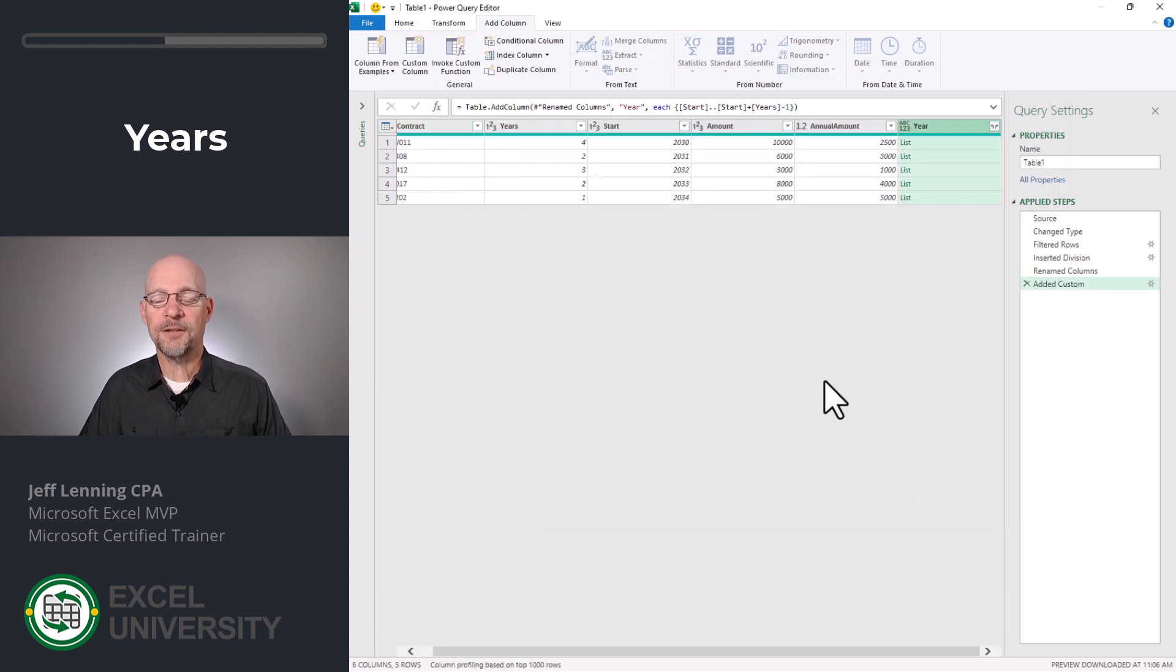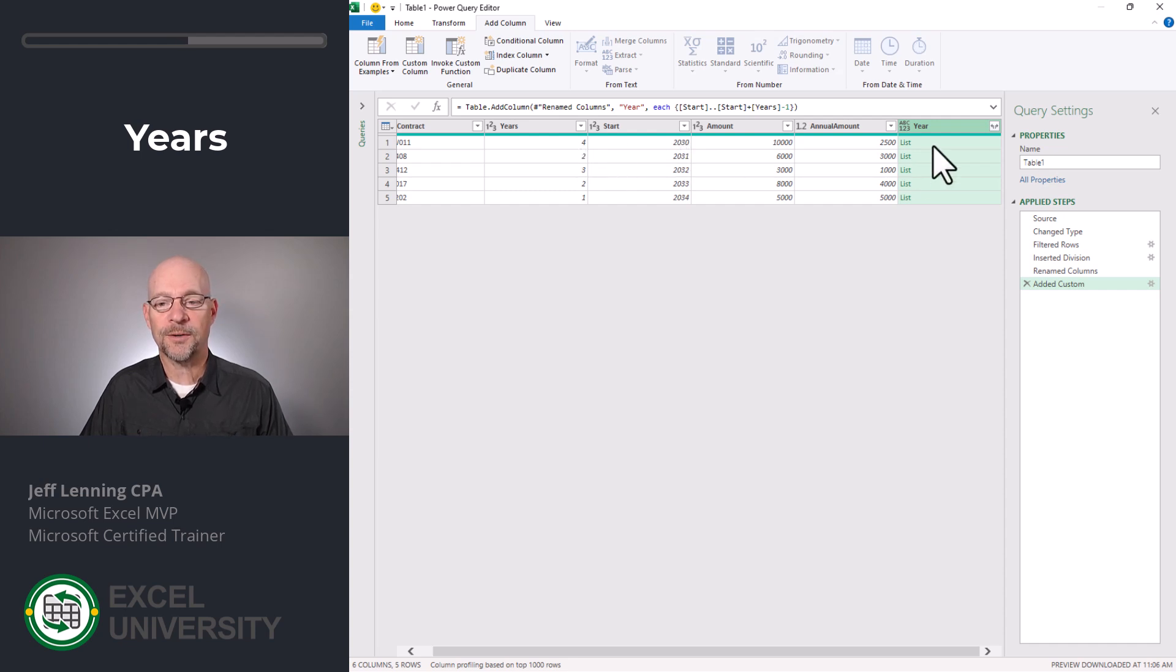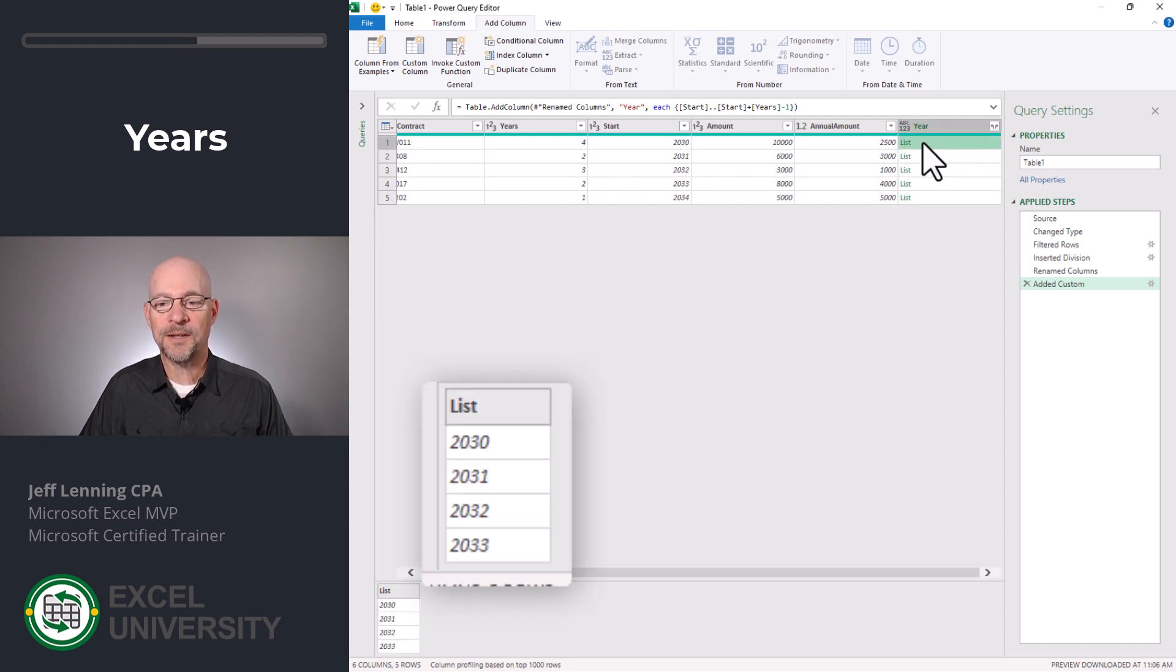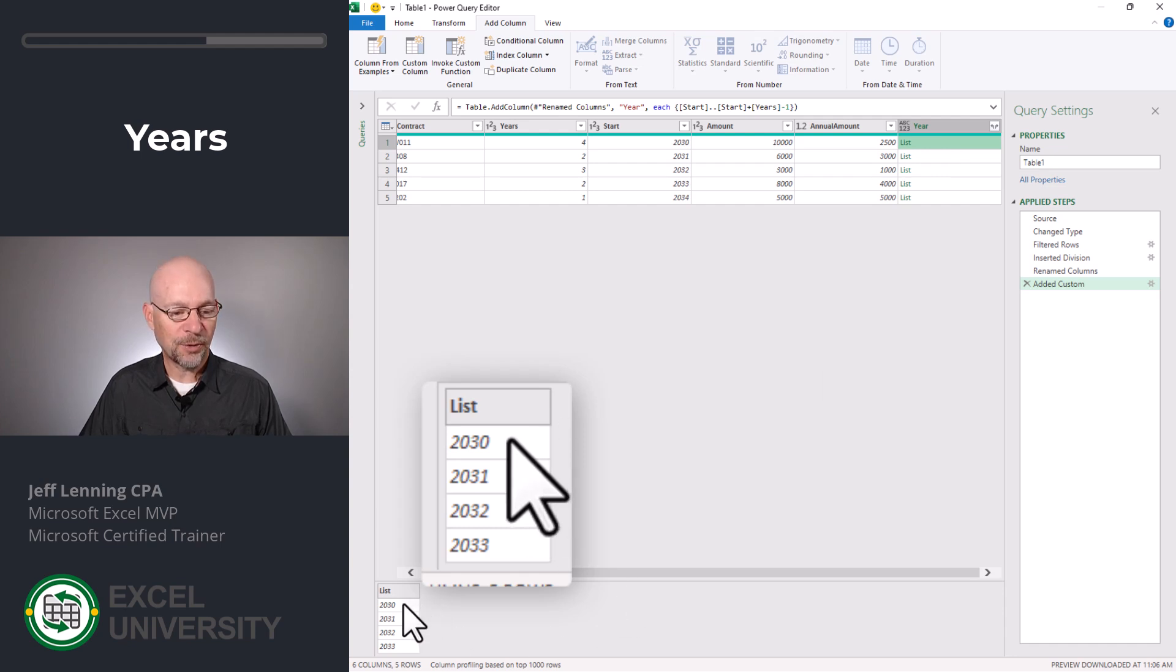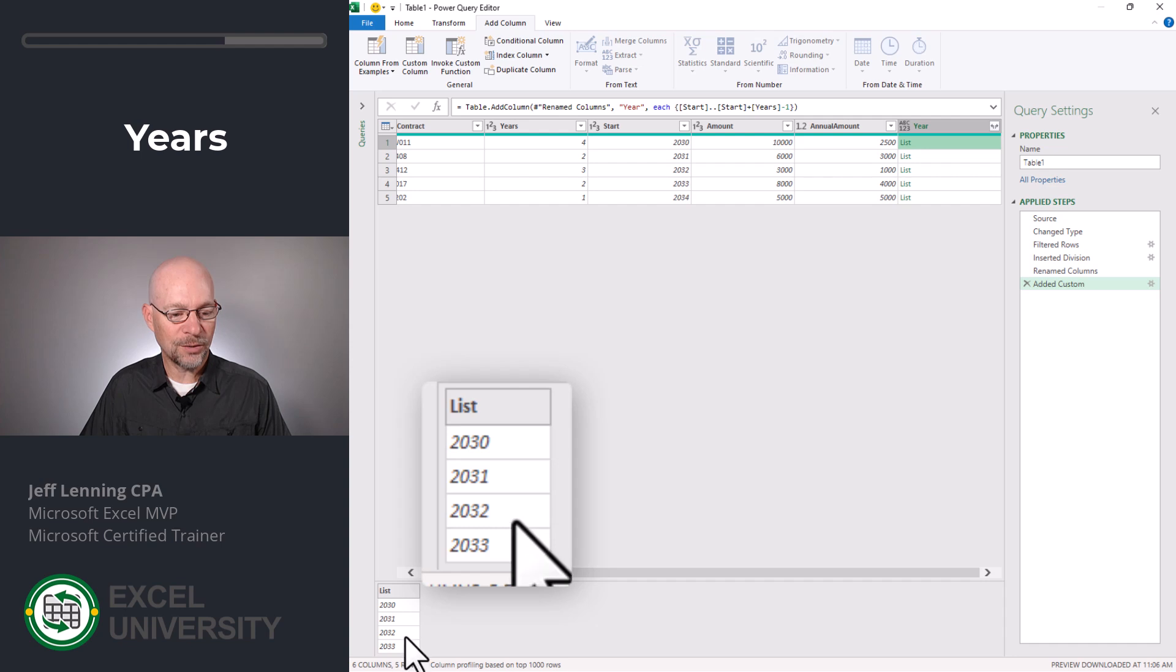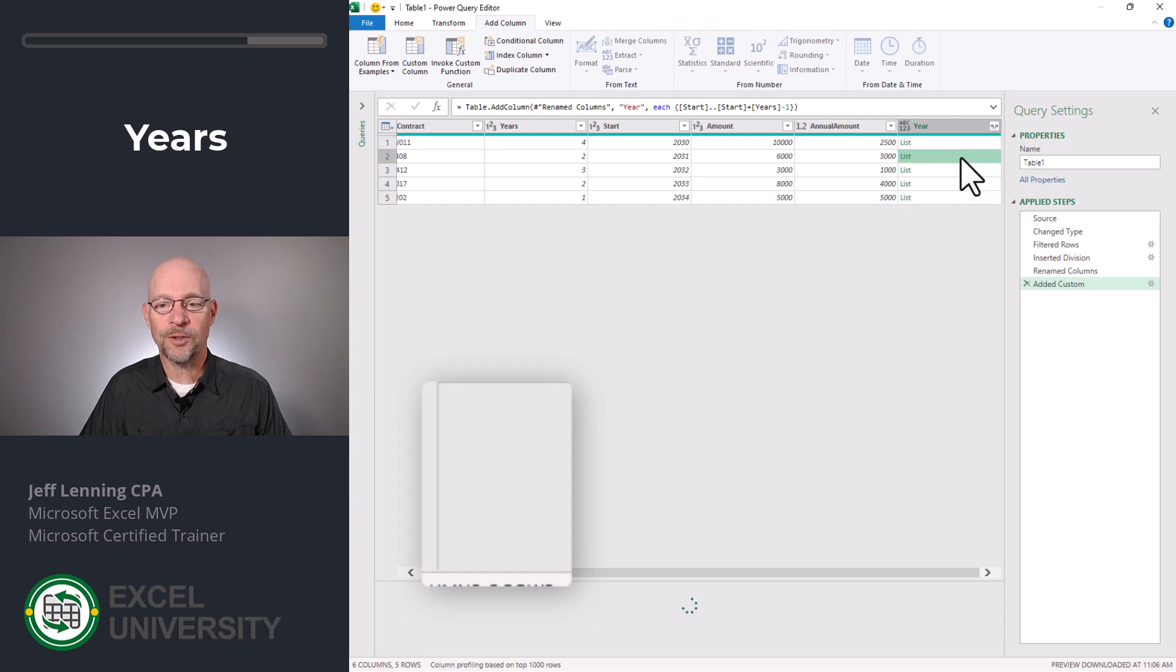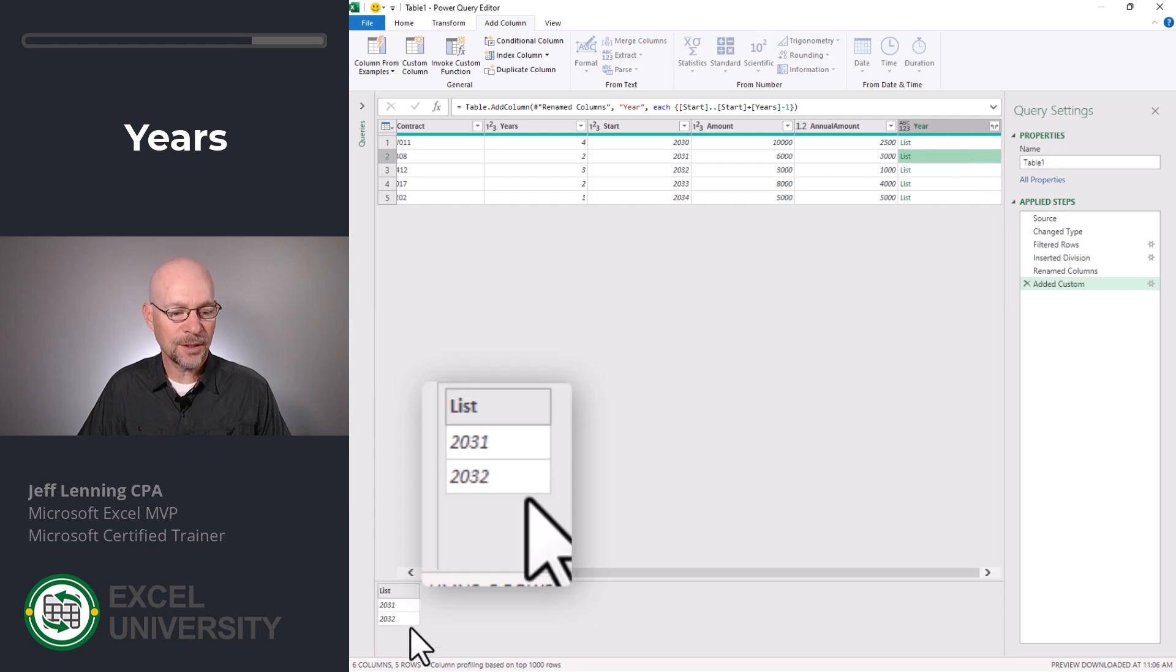Now let's see if that worked. This first contract should start in 2030 and go for four years. So if I select this white space next to the word list, I can get a preview. And our list goes from 2030, 2031, 2032, 2033. And that looks about right. The next one should start at 2031 and go for two years. And that looks right.